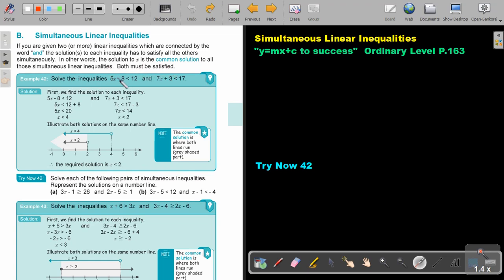So solve the inequalities. First, we find the solution to each inequality. Solve this one, solve this one. Illustrate both solutions on the number line. The common solution is where both lines run.